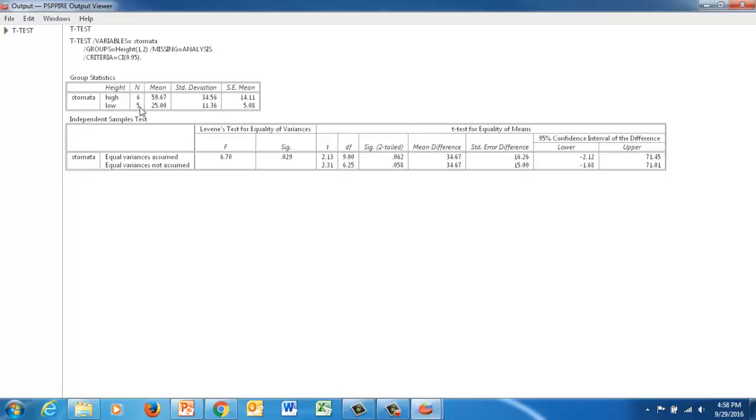Oh, it looks like it only had 5 in the low group. That's OK. It gives us a mean of 59 for the high group and 25 for the low group. We've got standard deviation and standard error right there. Those could be important for reporting your statistics.